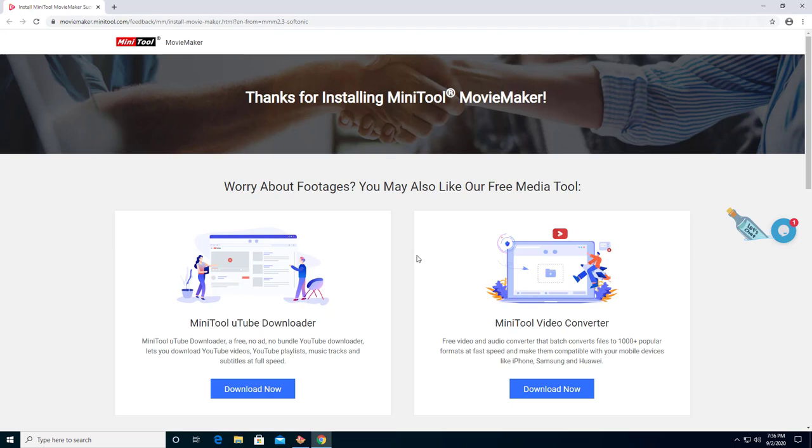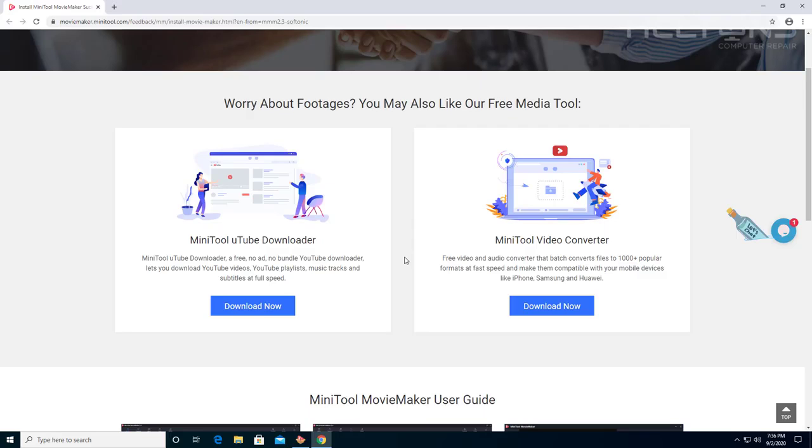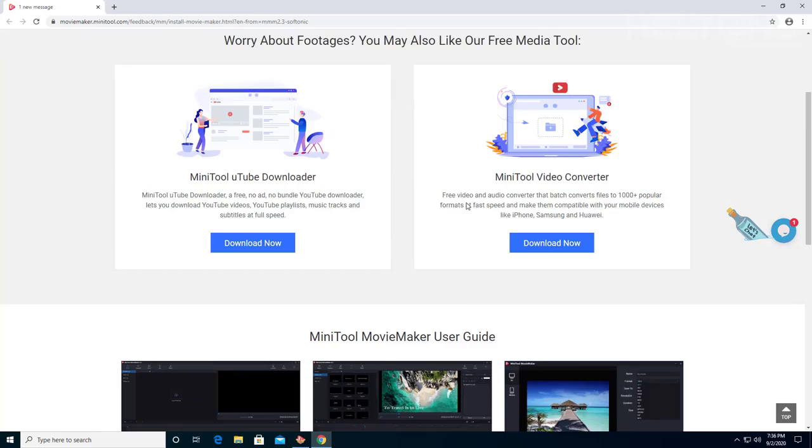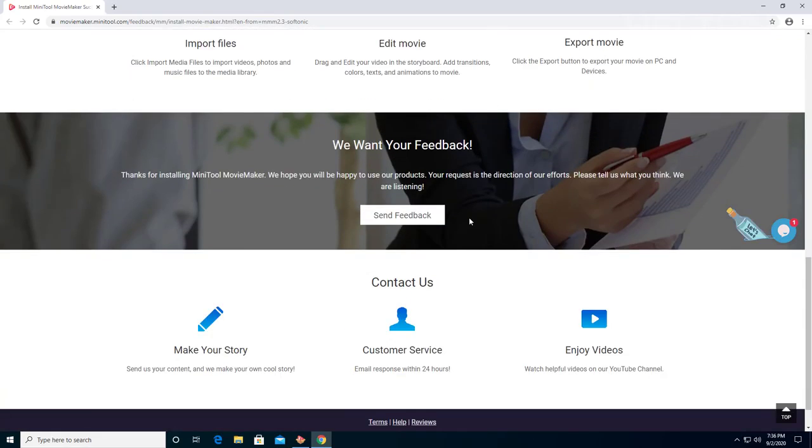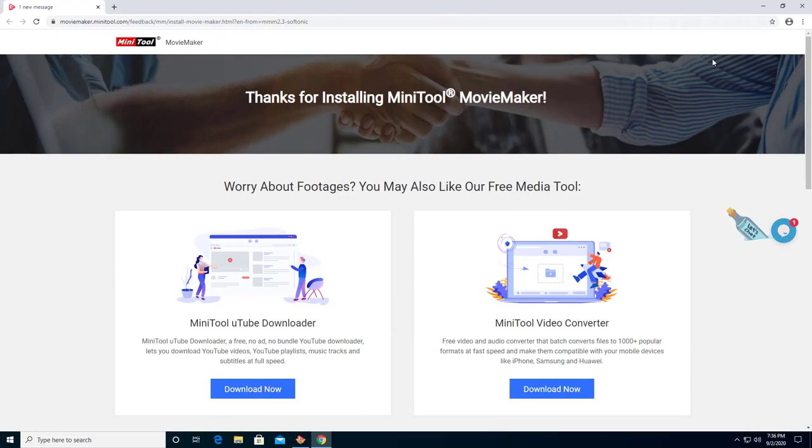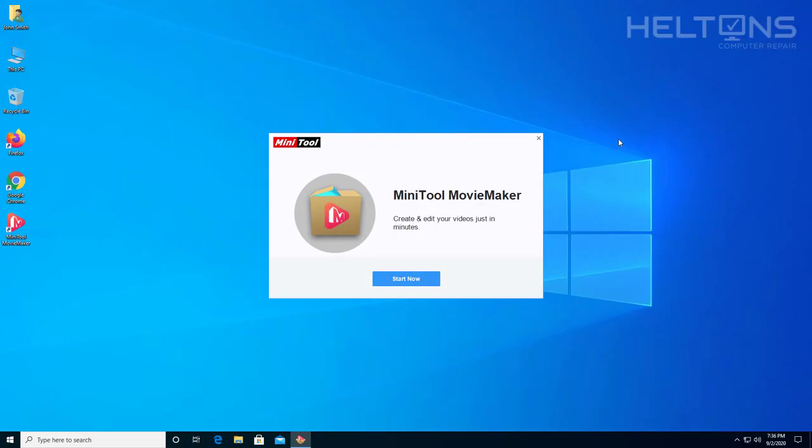It came up to their site. It tells you more information. Thanks for installing Movie Maker. Here's extra cool features like YouTube Downloader, MiniTool Video Converter. Pretty cool. I'm going to exit out for the time being.